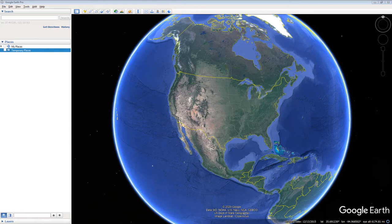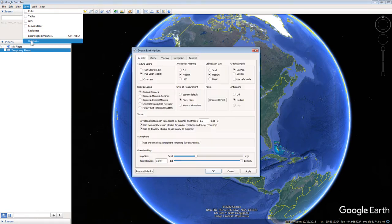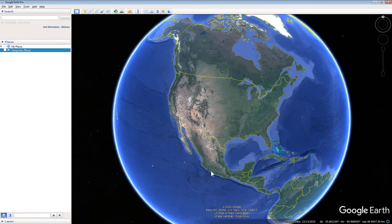Open Google Earth. Select Tools from the menu on the top left, then select Options. In the 3D View tab, find the Units of Measurement. Click the button that says meters/kilometers, and then click the Apply and OK buttons in the pop-up's lower right corner.